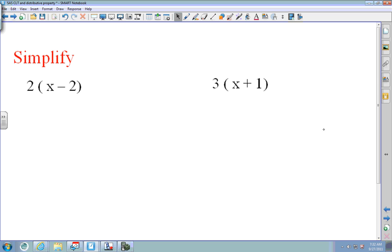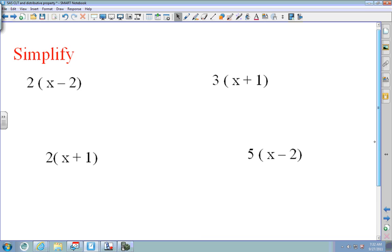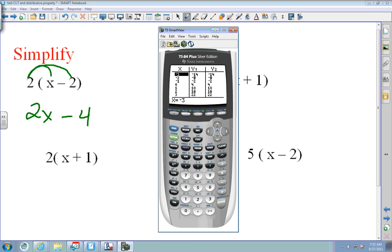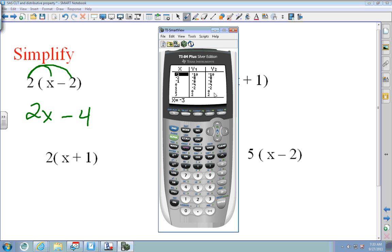Pause the video on the next two problems and come back with the right answer — make sure you're checking in the calculator. On the first one: 2 times x is 2x, and 2 times negative 2 is negative 4, giving 2x minus 4. Put 2 parentheses x minus 2 into Y1 and 2x minus 4 into Y2. Press second graph — all Y1 and Y2 are the same, so you're correct.